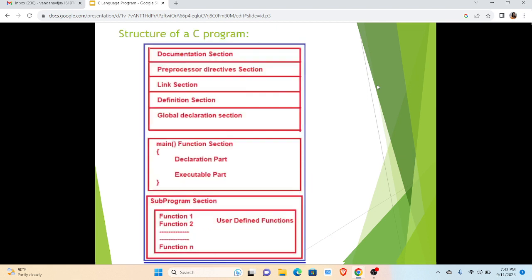In this slide we can see the structure of a simple C program. The structure includes first portion documentation, in which we declare the purpose of the program, then preprocessor directive section, link section, definition section, and global declaration section.